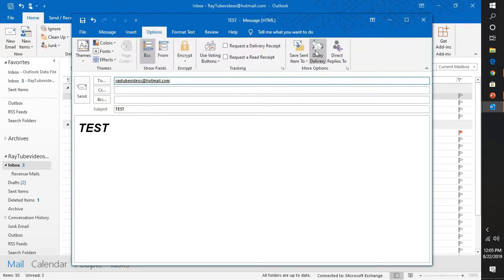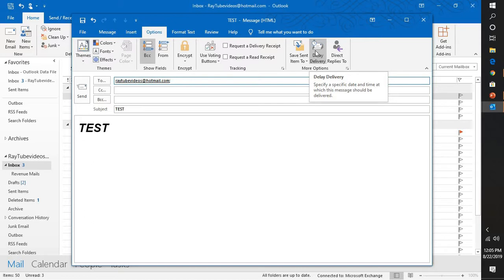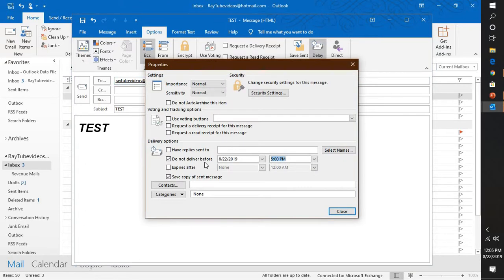Under Options you have a feature called delay delivery which says that specify a specific date and time at which the message should be delivered. Click on this and here you have an option which says do not deliver before a particular time.